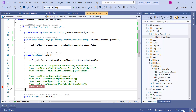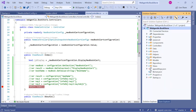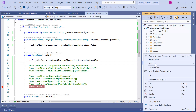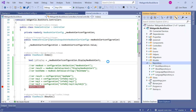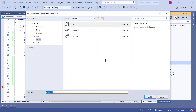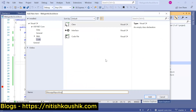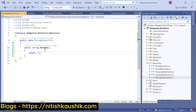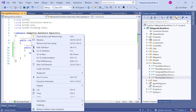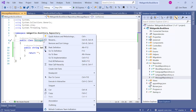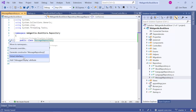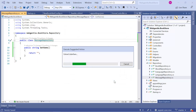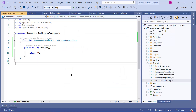Let me explain what that means. Suppose I have one more repository in my project. Let's add a new repository — right-click, add, click on the class. Suppose here I have a MessageRepository and this MessageRepository has one method. Let's create an interface for this particular repository — right-click, choose extract interface, and click OK. This new interface has been created for us.